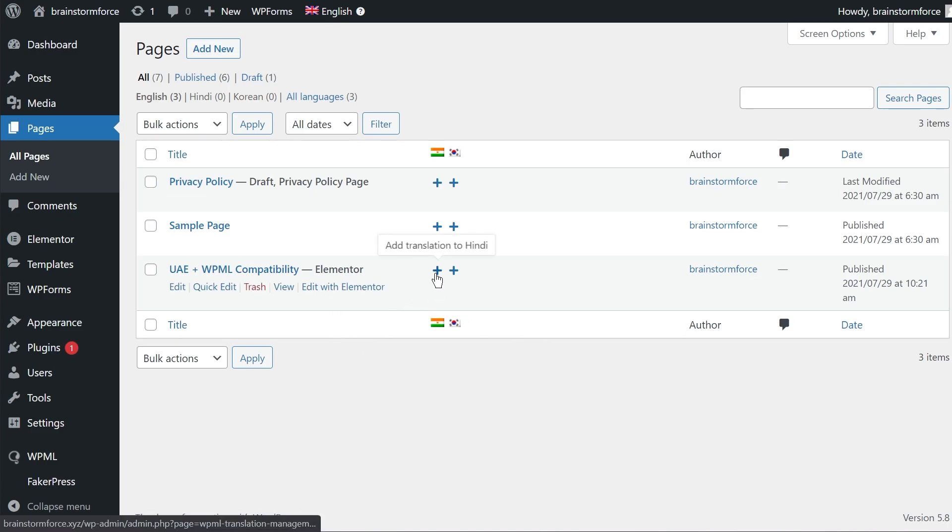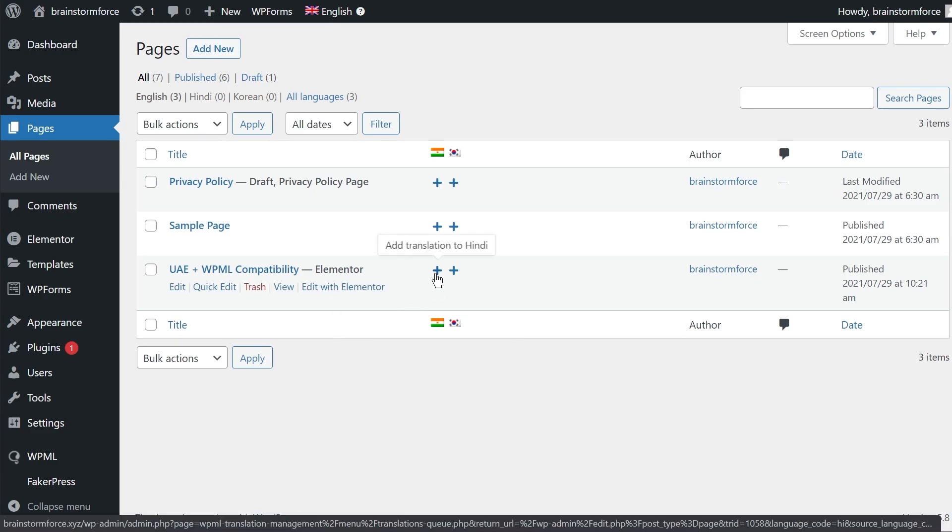So I'll click this plus icon or plus button and then I'll reach the advanced translation editor where we'll make the actual translation. So let's check it out how it looks.